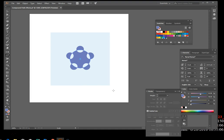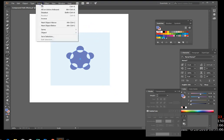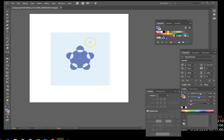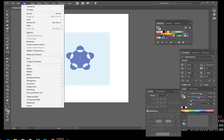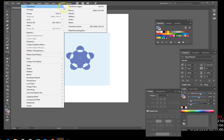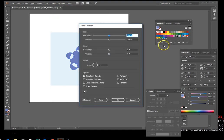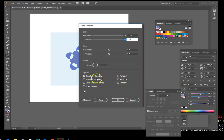This is what your project should look like. Click Select on the menu bar — do not deselect — then point to Inverse. Now we have the five small circles selected. Click Object > Transform > Transform Each. Enter 225 in both the horizontal and vertical text boxes in the Scale section of the Transform Each dialog box, then hit OK.